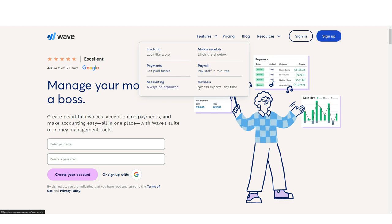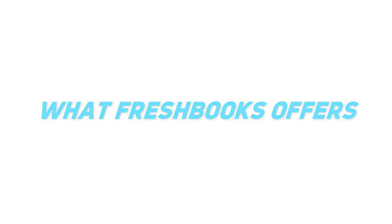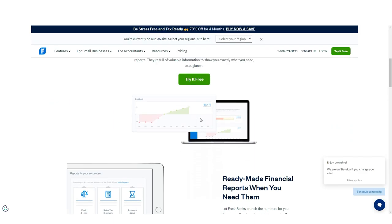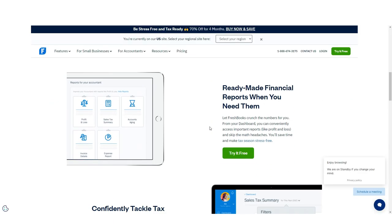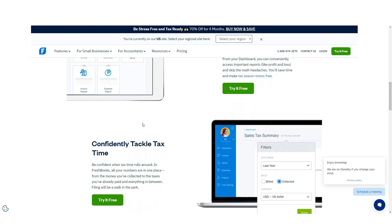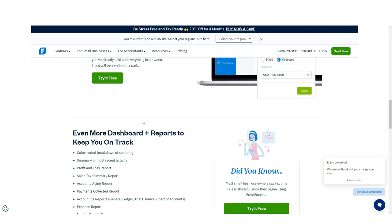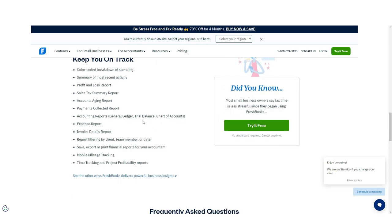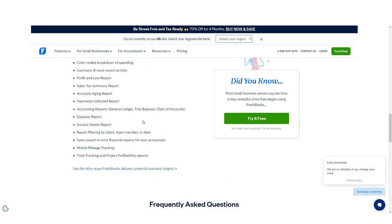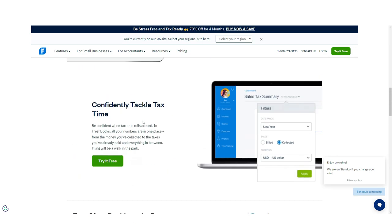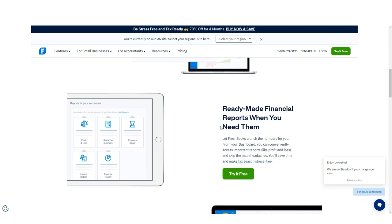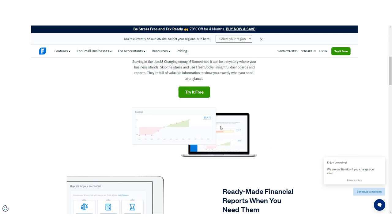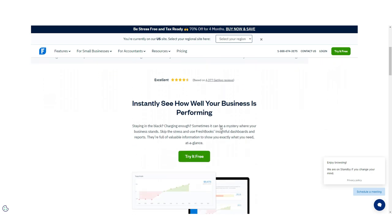FreshBooks includes 14 standard reports with limited customization available, though you can export any report to Microsoft Excel for customizing. FreshBooks does offer a nice report screen where you can save favorite reports for easier future access. You can also save any report as a PDF.